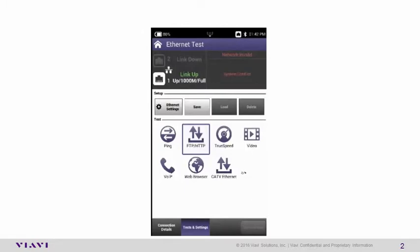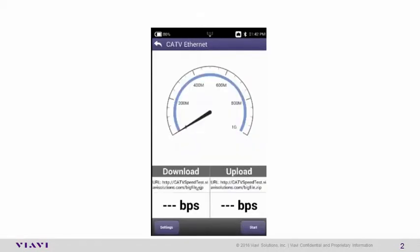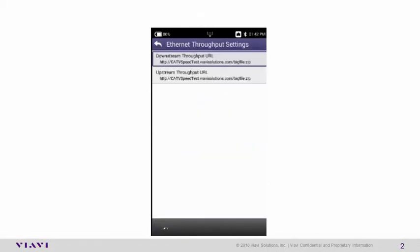Now, let's configure the CATV Ethernet test. Select that icon. Then select Settings. As you can see, much simpler to configure. We're going to select the Downstream throughput URL and the Upstream throughput URL.